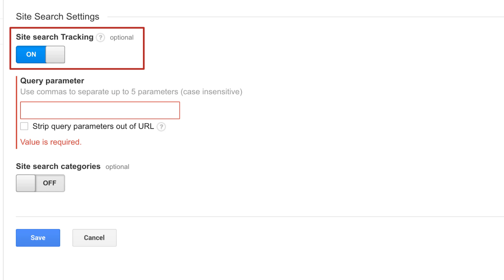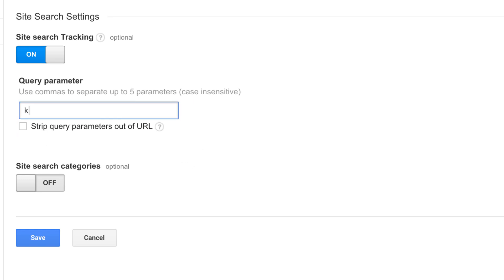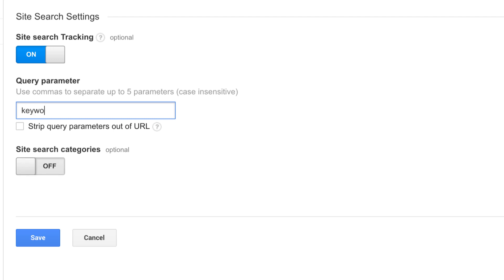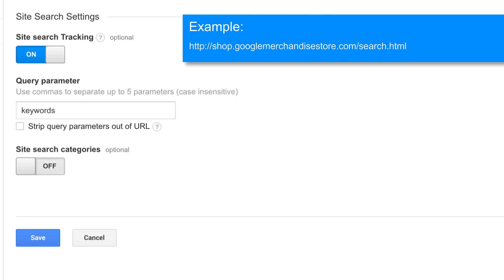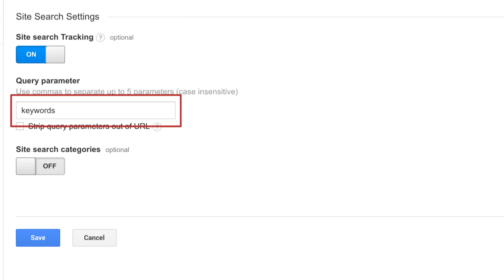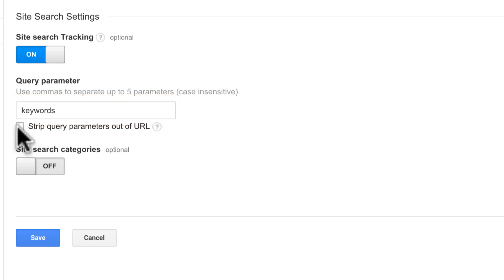When site search is switched on, a couple of fields will appear. First, you need to enter the query parameter that your website uses in the URL when users search on your site. This is usually designated by a question mark followed by a letter or word and then an equal sign before the search term. The Google Merchandise Store uses the term keywords before the search query. We recommend removing this parameter from your content reports by clicking strip query parameter out of URL. This will eliminate duplicate data in your reports.